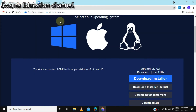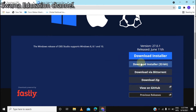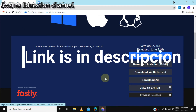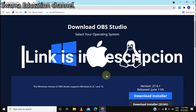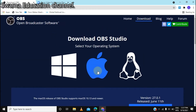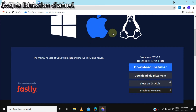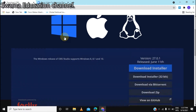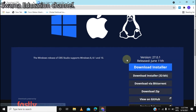You can also download OBS from the OBS website. You can download it for Mac OS, and you can click on the operating system. You can click on Linux, and you can click on Windows. I'm going to download it.